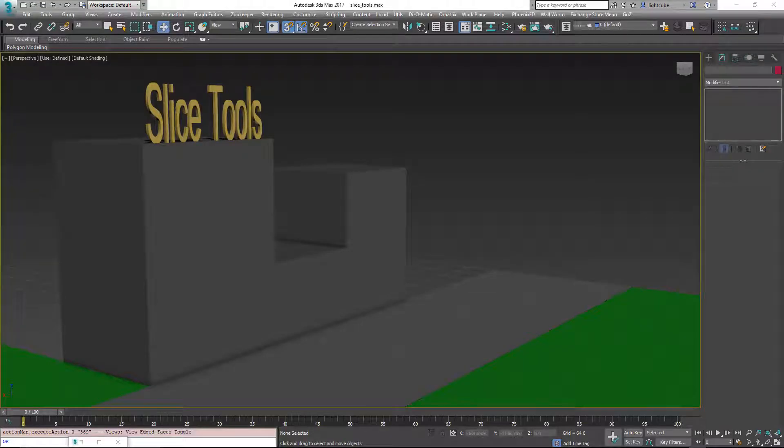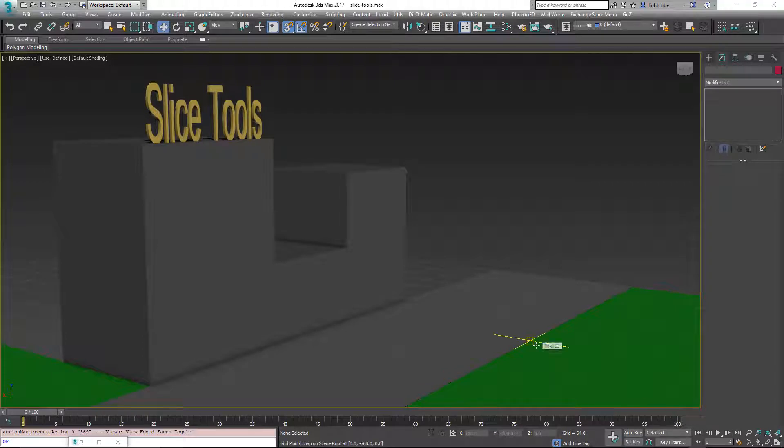Hi, my name is Sean Olson. In this video I'm going to show you some of the enhancements to the Slice modifier you can get with the Slice Tools, which you can get freely from wallworm.com.